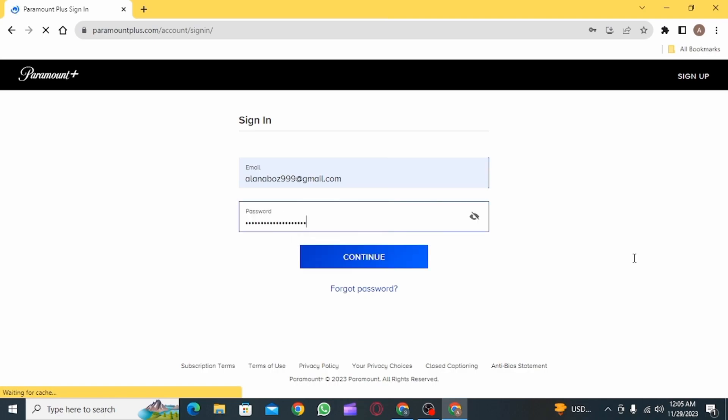If you want to check your password, click on the eye icon to reveal your password so that you can make some changes if you have entered the wrong password.